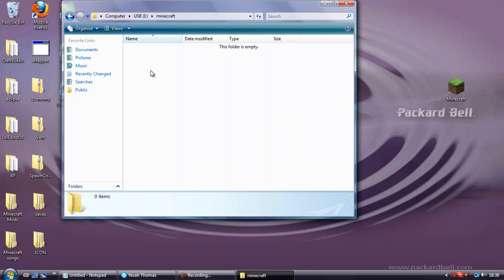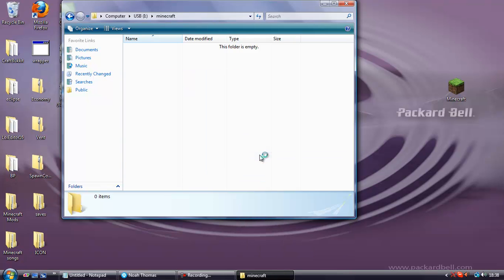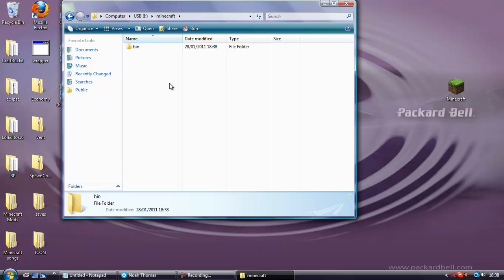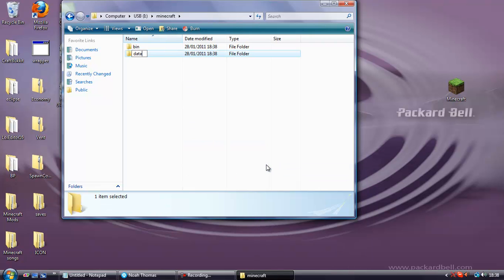Open it up and create two more folders: bin and another one called data. Again no caps.